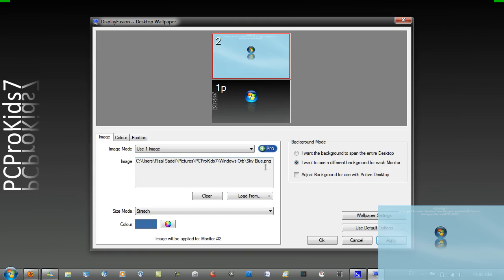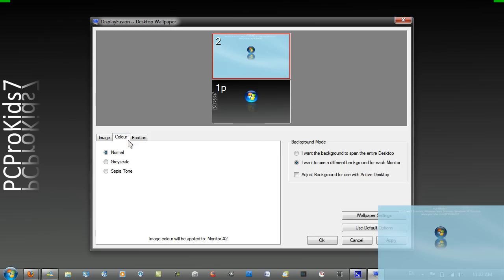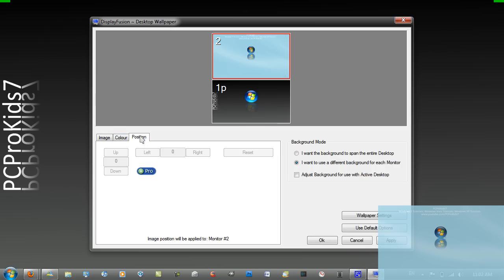In Display Fusion you can have a few other settings like the color. You can have it to greyscale and sepia which don't look that nice unless you really want to do it. And you can have the position but that requires Pro.